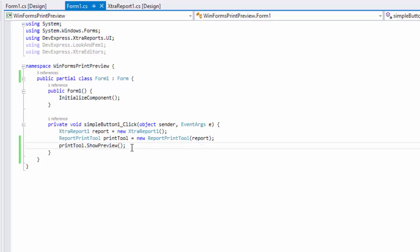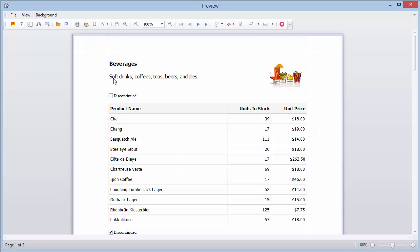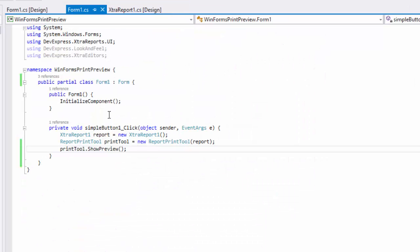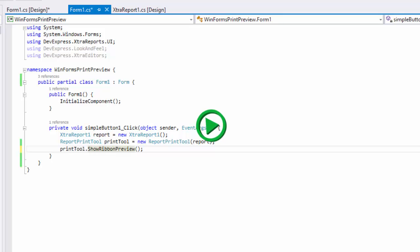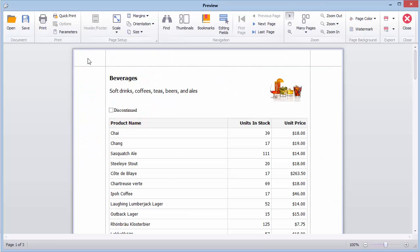This class provides methods for opening a Print Preview form with either the Standard or Ribbon toolbar. Here's how the Standard toolbar looks. And here is the Ribbon toolbar.